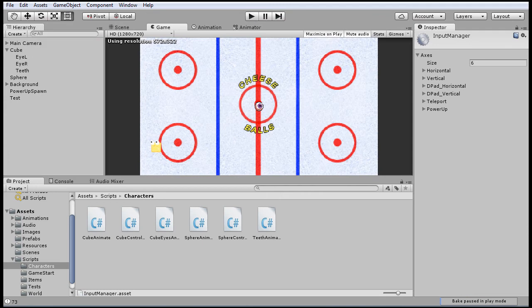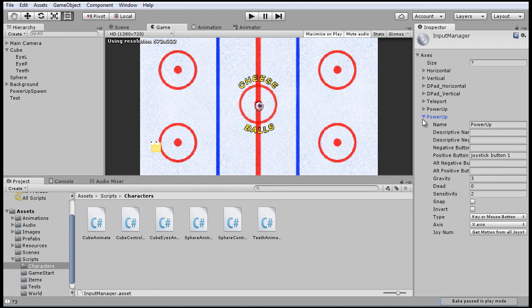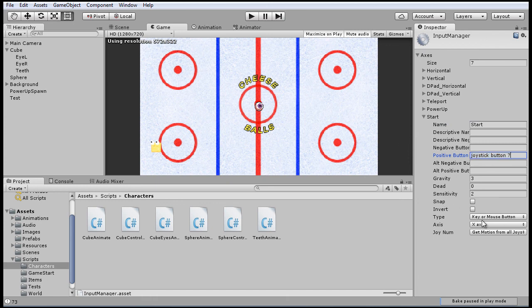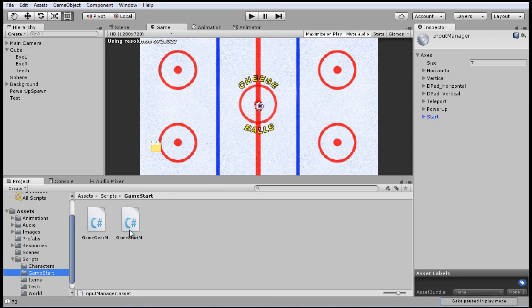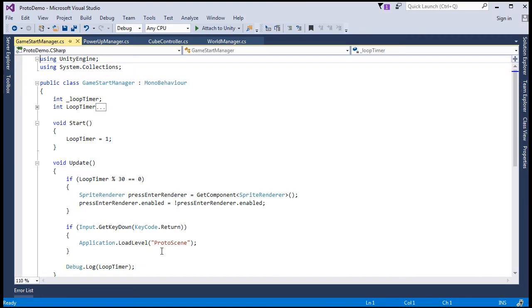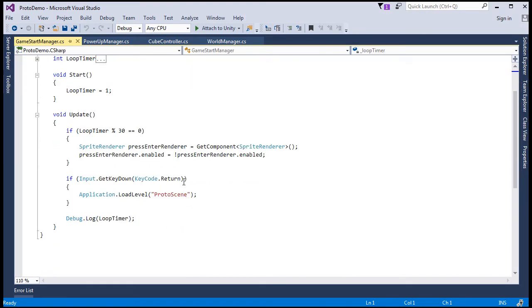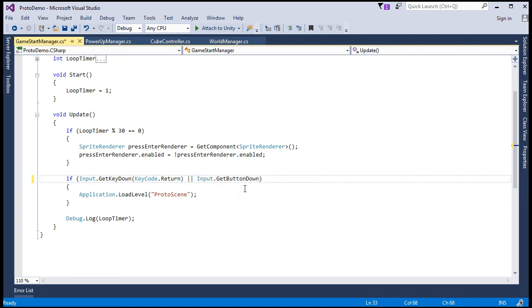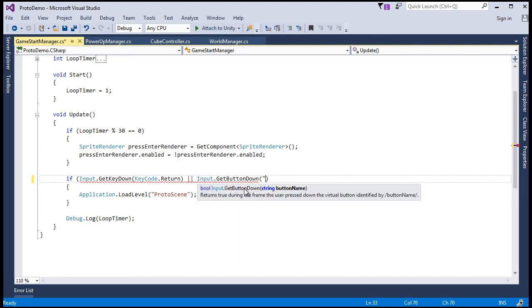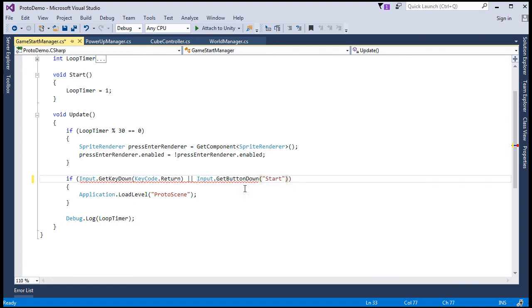So finally, we should also implement the start button to perform the same function as the enter key. So in the input manager, let's make that axis. So seven. And here, we'll call it start. And it'll be button seven. And now in the manager, game start manager, just put in that check. Or input.getButtonDown start.